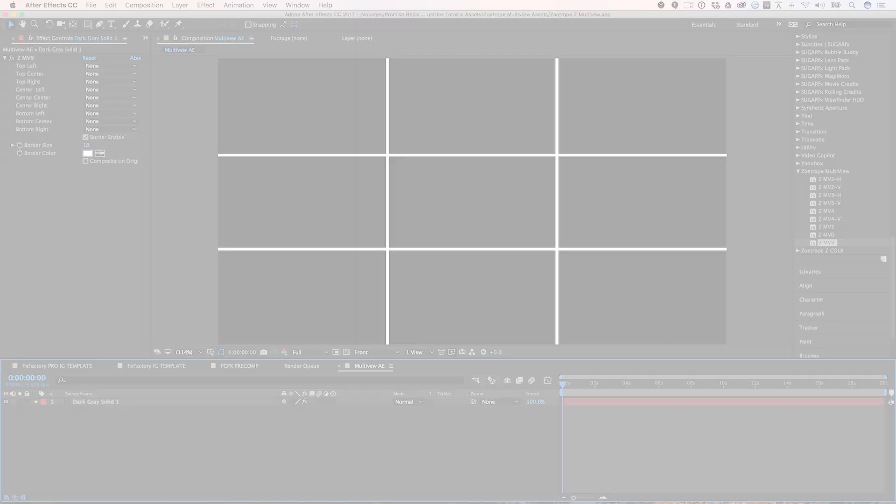You can find it in the Generators browser under Zoetrope Software Z-Multiview. There are nine generators to choose from in different on-screen configurations.